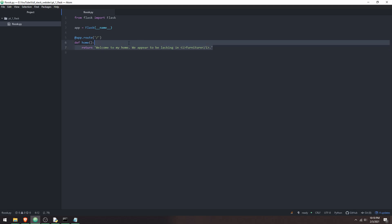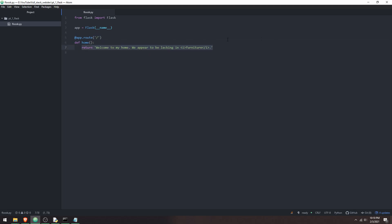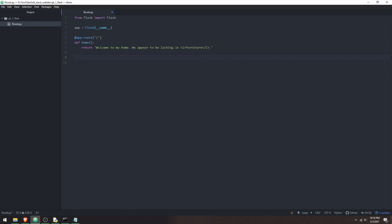So if this isn't immediately apparent what I'm doing here, I'm taking the slash endpoint for my website, creating a function that returns that string. So when someone visits just the top-level URL for my website, which is just slash, they should get this response. And this is just an HTML tag for italics. And that's just an example early on of how you can implement HTML here. This is all HTML technically, but here are some HTML tags.